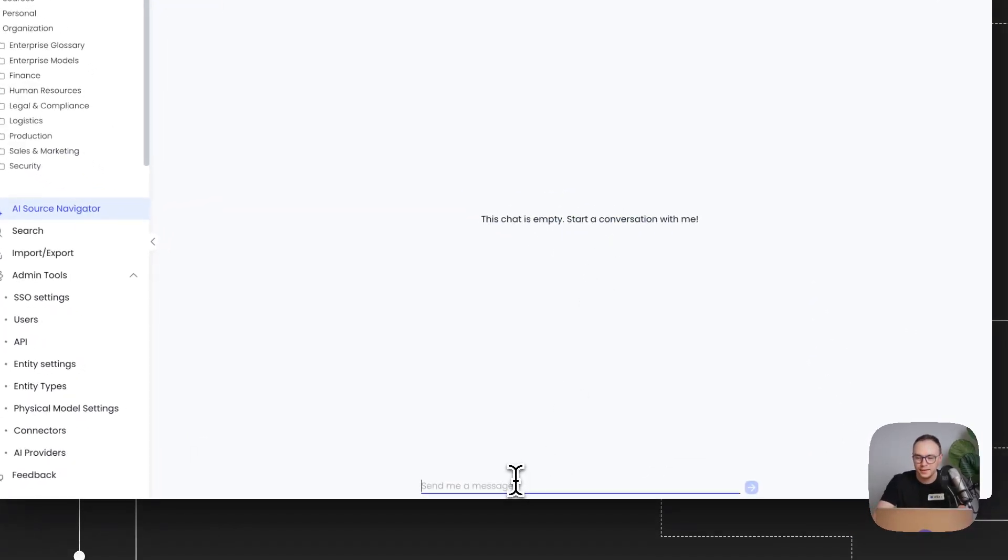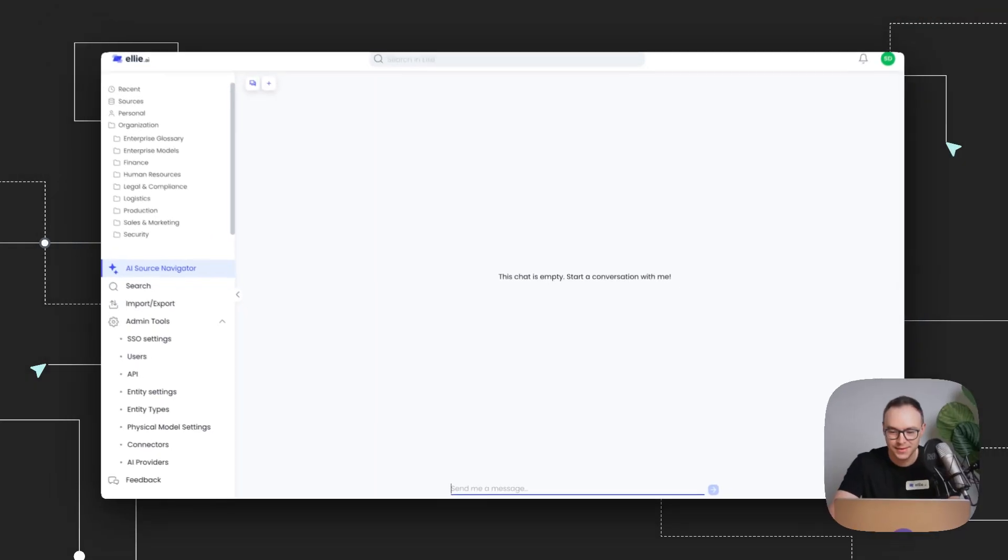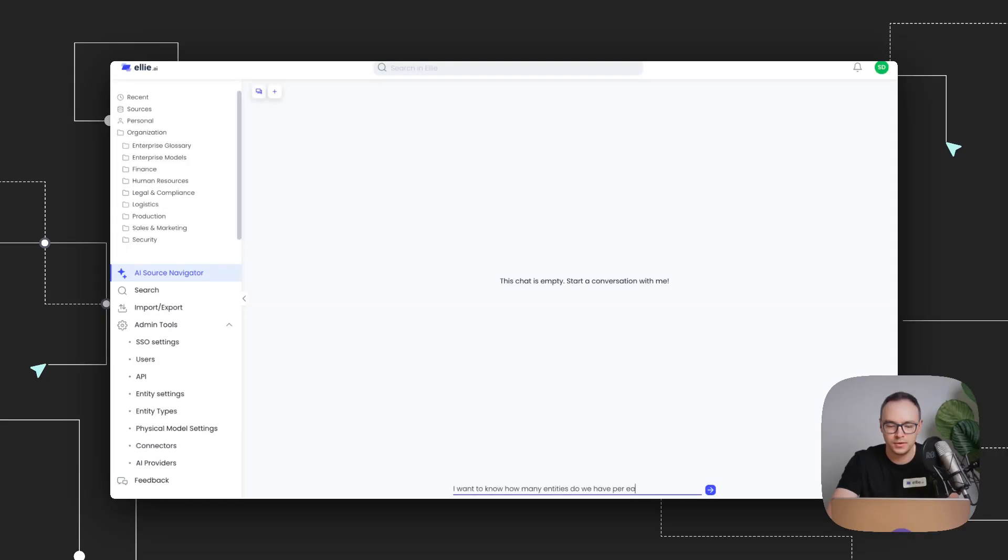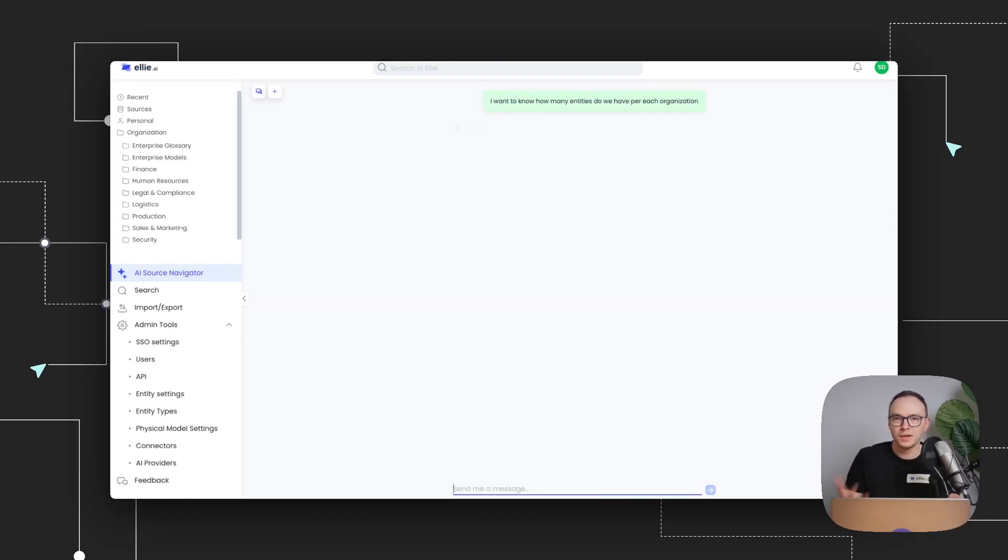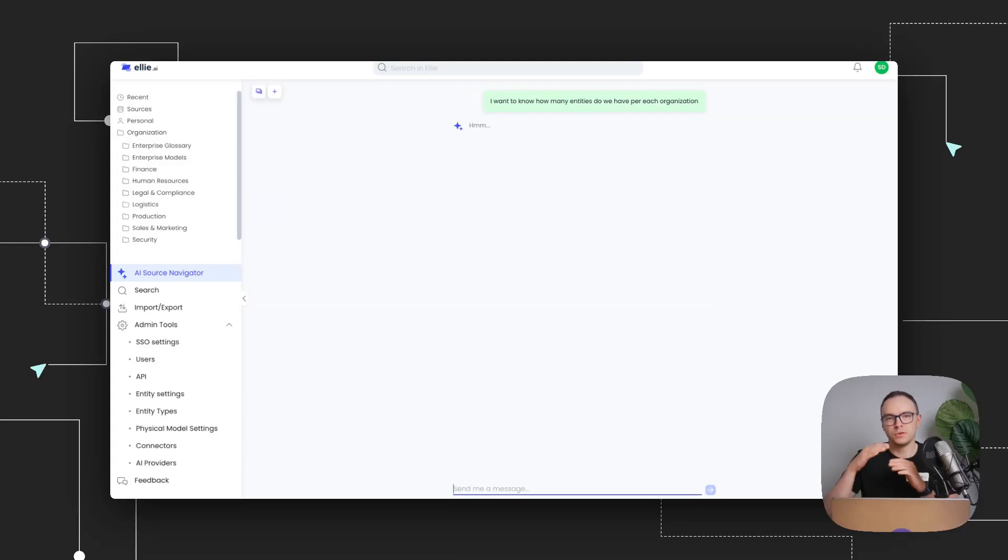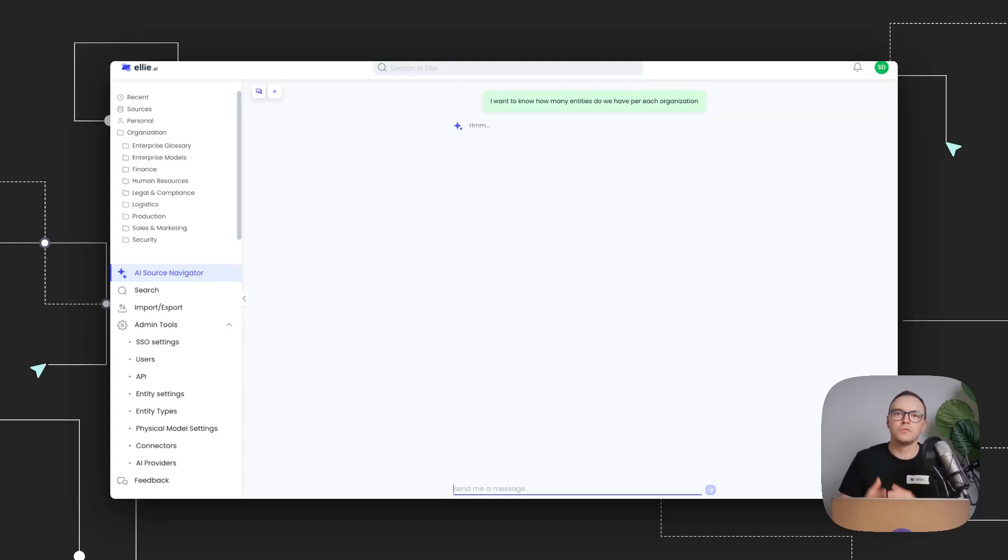So a test we always run in Ellie is, let's say I want to know how many entities do we have for each organization. Since I have loaded Ellie's internal database structure as context for our source tables, what the AI will do is it will look at my request, what I want to analyze, and will find the most relevant tables for this specific analysis. Of course, this is a small case, but you can expand it to much more complex things.